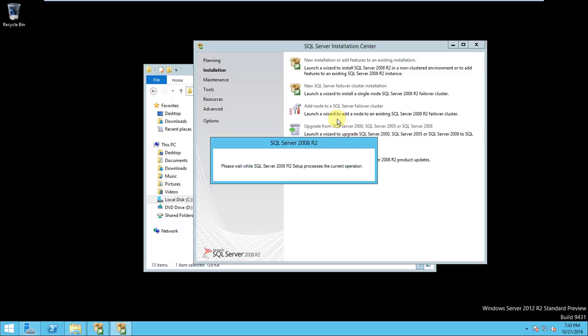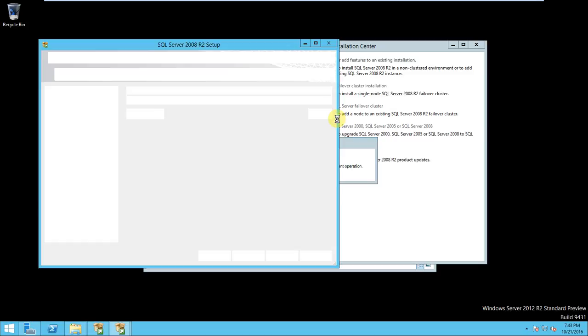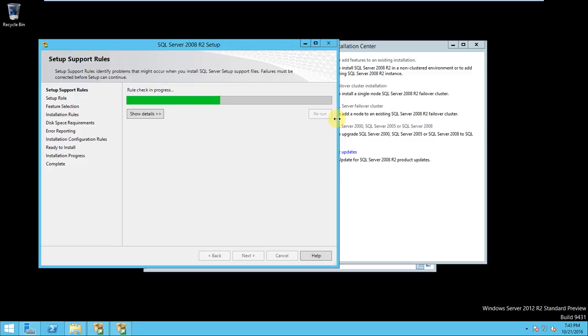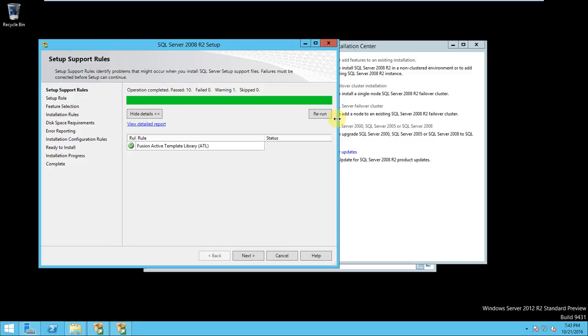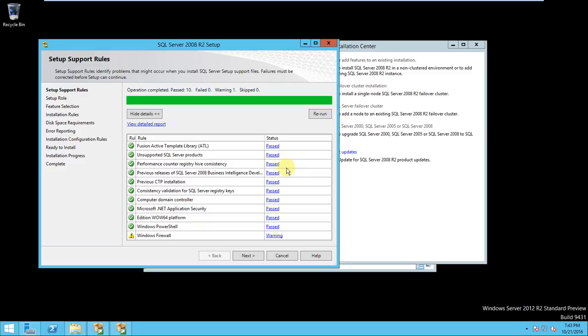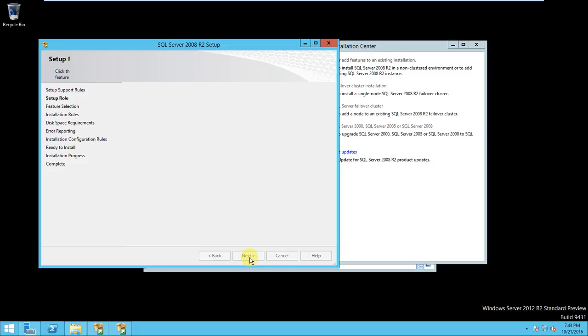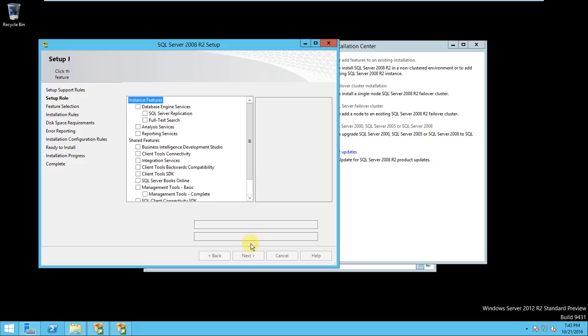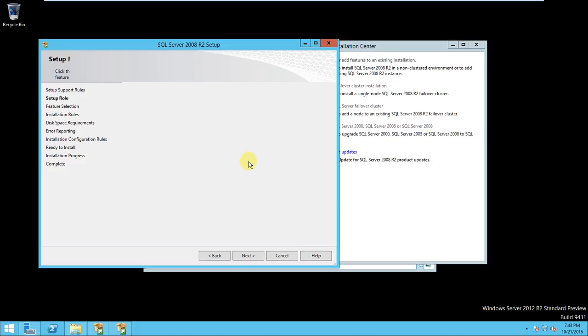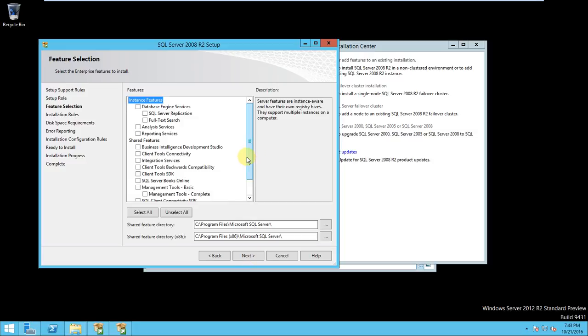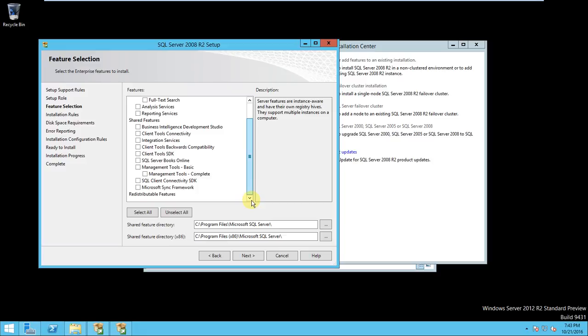Okay, so here, all these things are asking. Windows Firewall warning, it's okay, it's not a failure, it's a warning, it's okay. And here, SQL Server installation, click next. Here you can select all. Okay, click next.